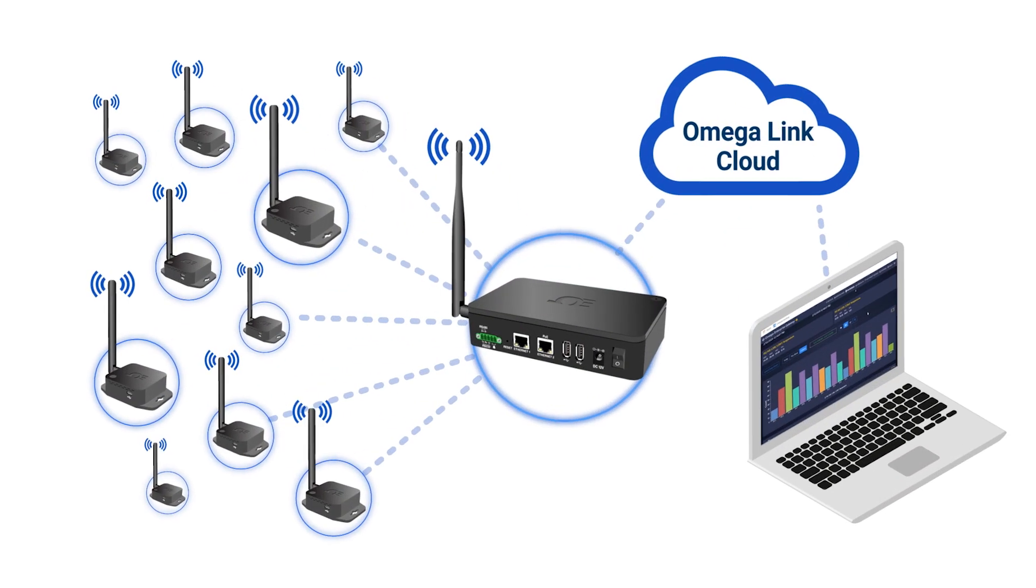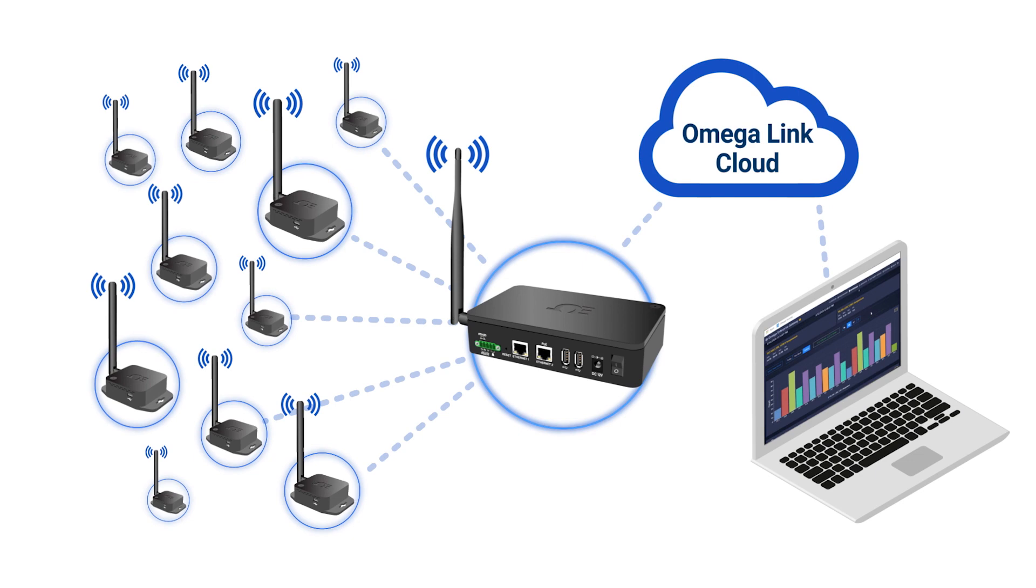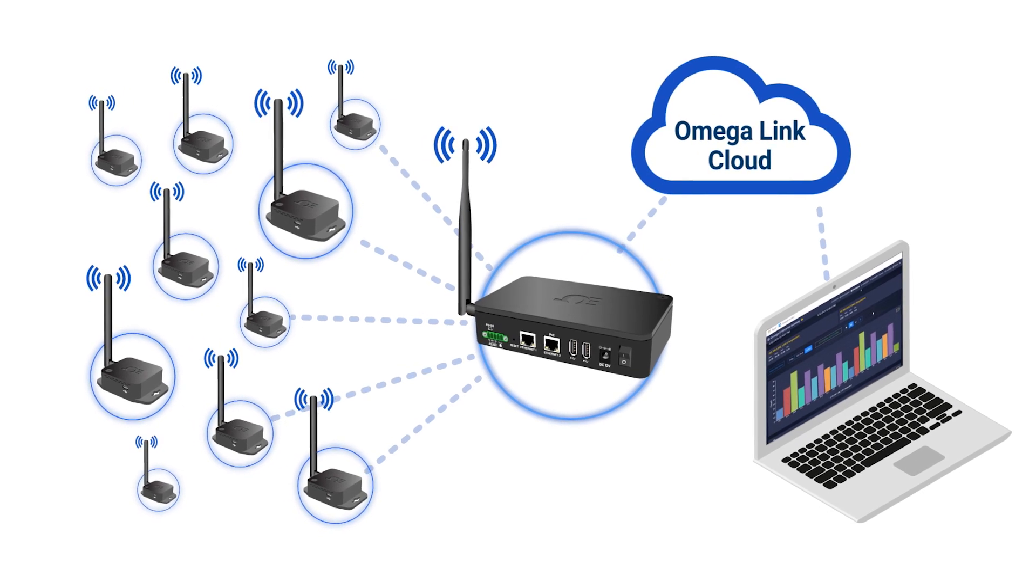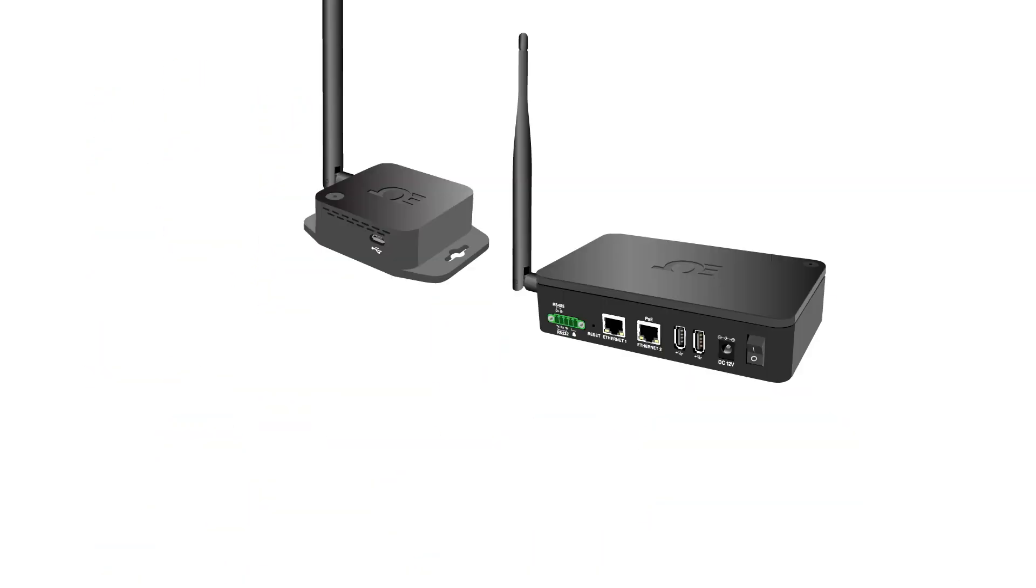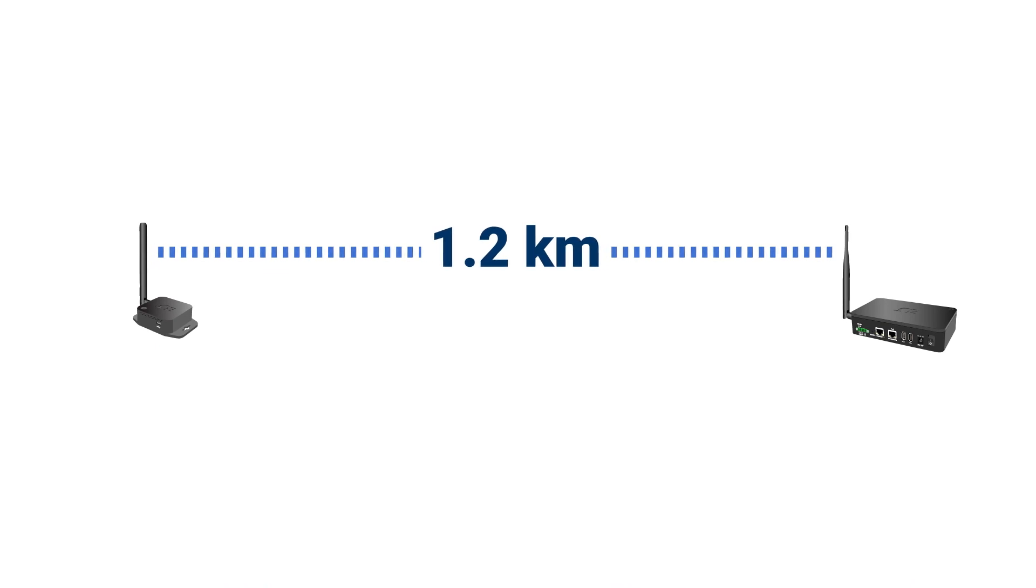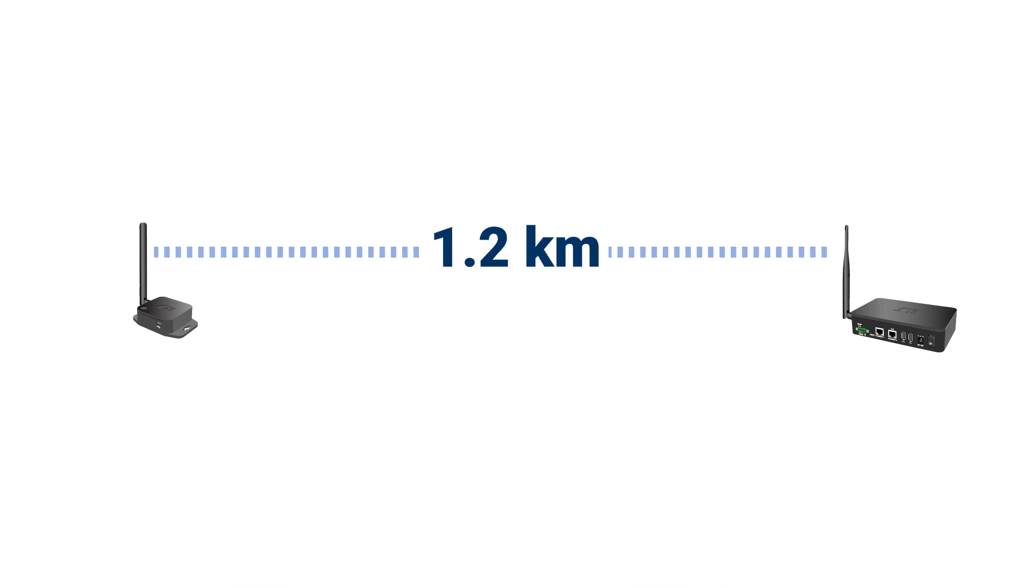The OmegaLink smart sensing ecosystem can integrate thermocouples or RTDs and transmit those sensor readings wirelessly, with a clear line of sight transmission range of up to 1.2 kilometers.